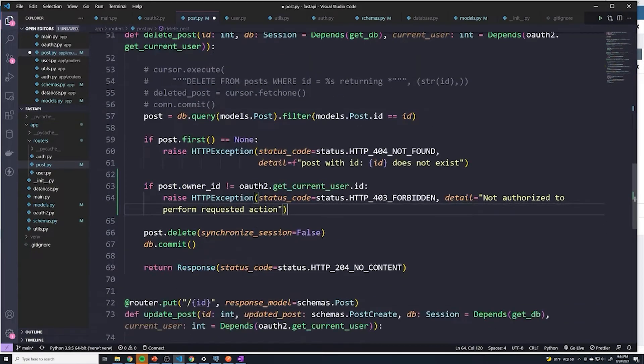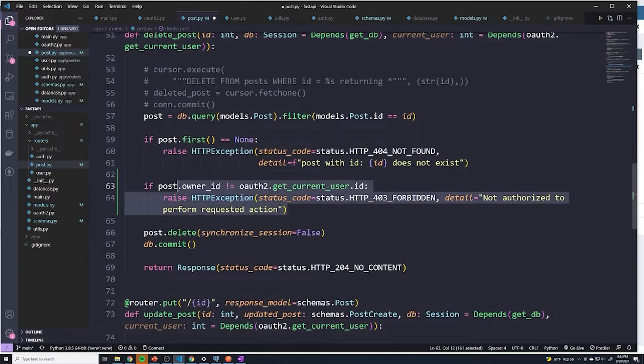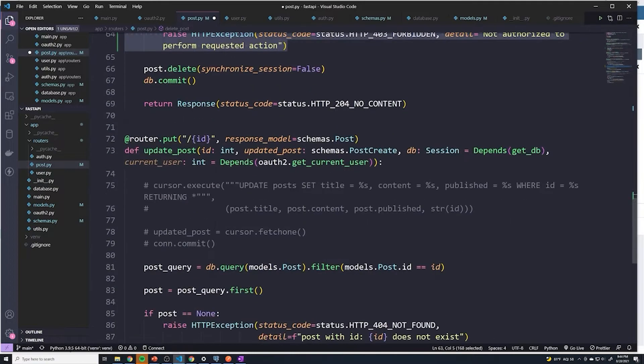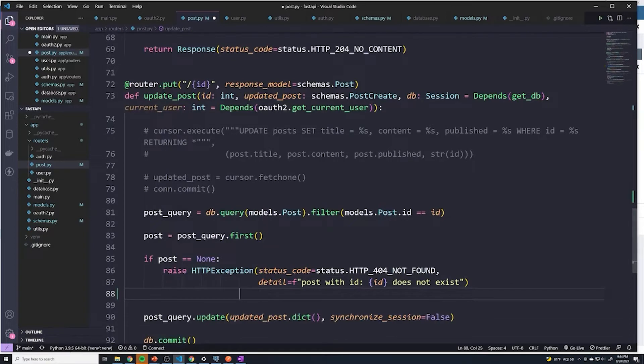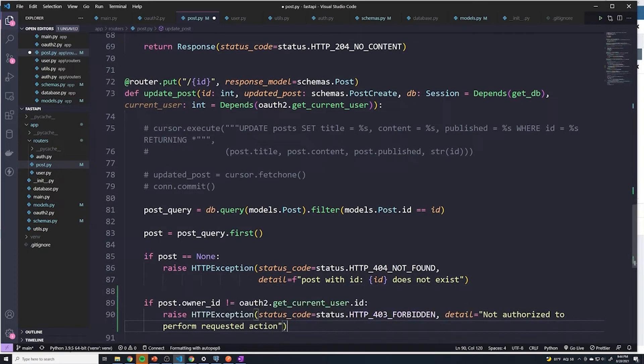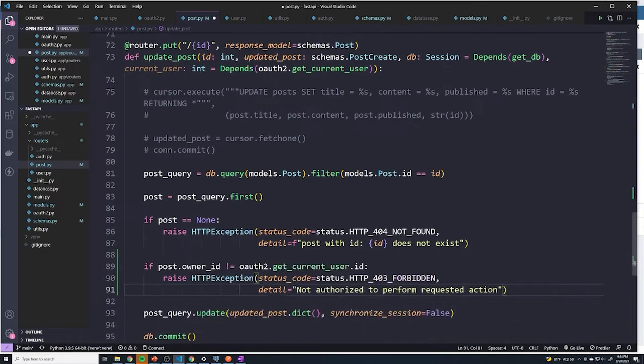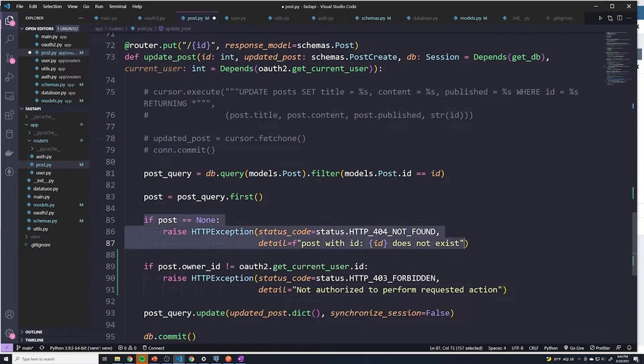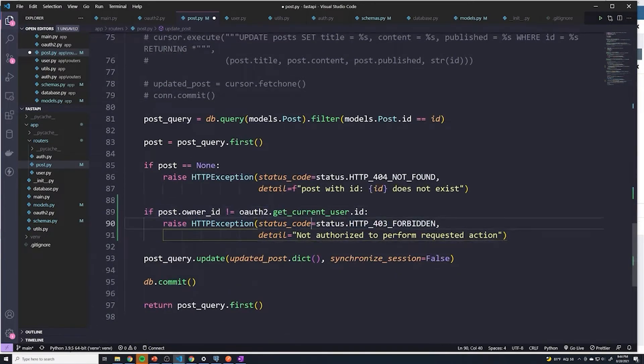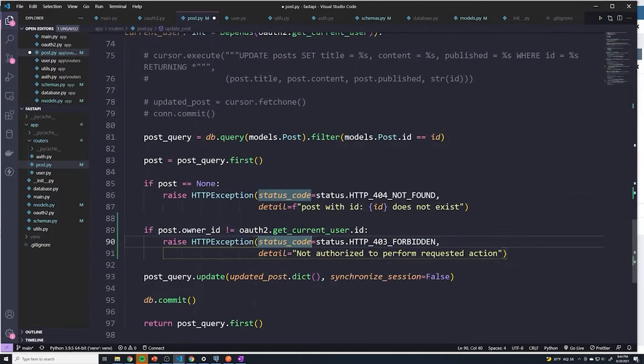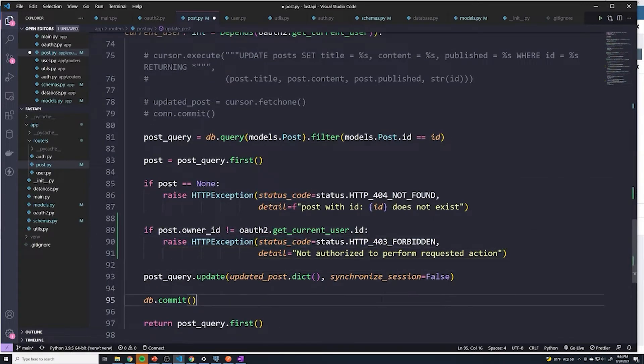And this exact same check can be used for updating posts as well, because it's the same exact logic. First thing we're gonna do is check to see if that post exists. And the next thing is we're gonna make sure that the owner of the post is whoever the user is logged in as.